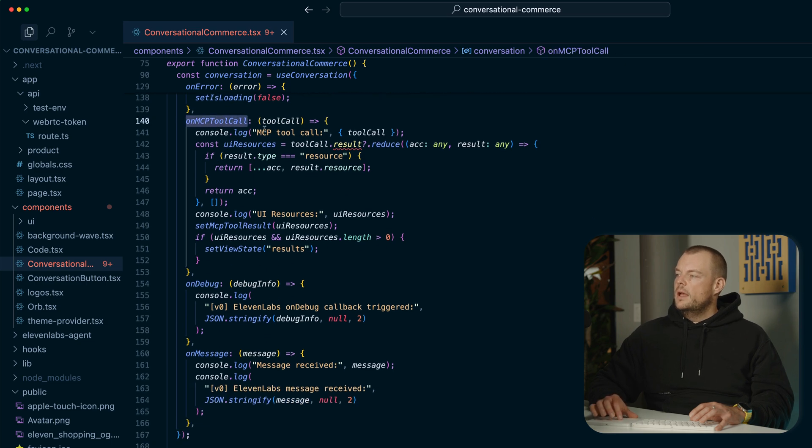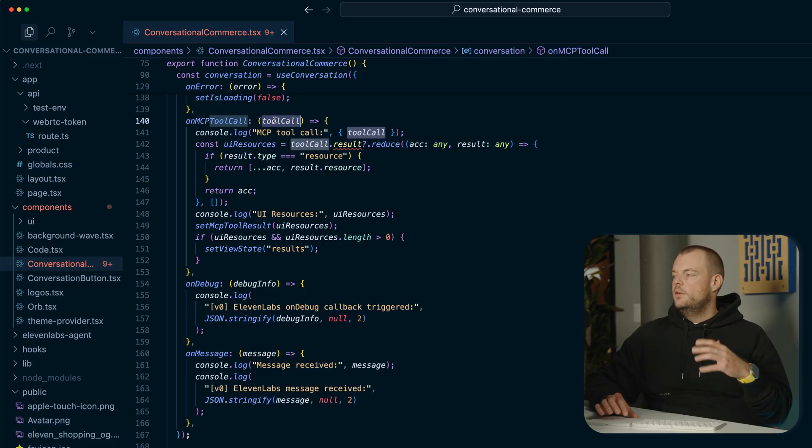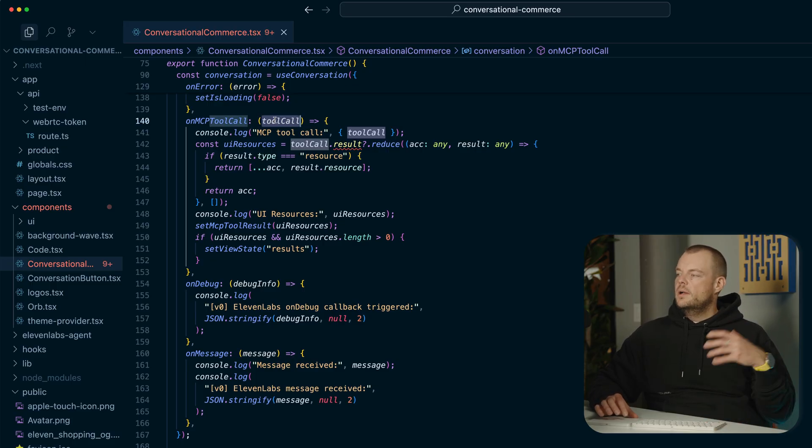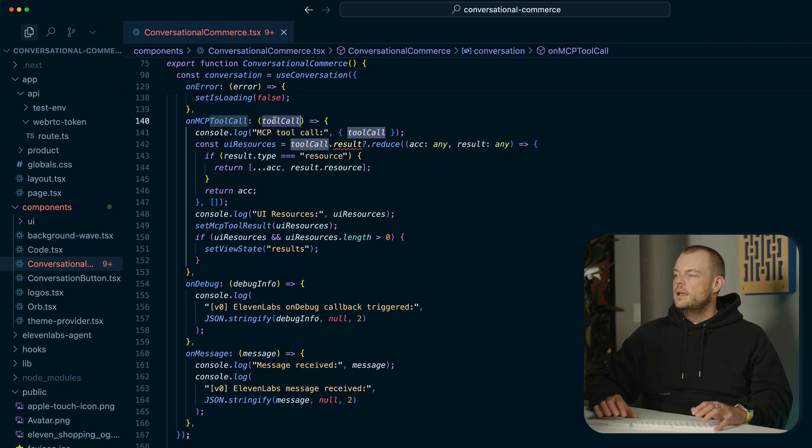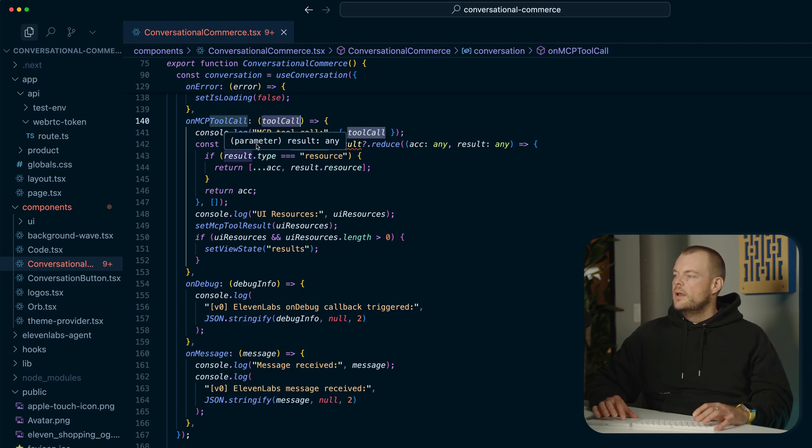And we can see here we have a handler for our on-mcp tool call. And so this is what basically proxies the UI components that are coming from the MCP storefront server to our client, which we can then import in the MCP client UI resource renderer.